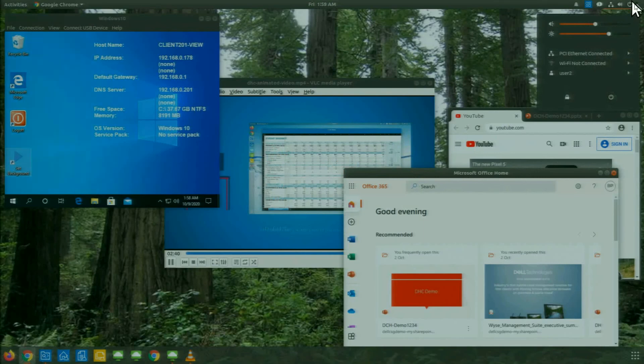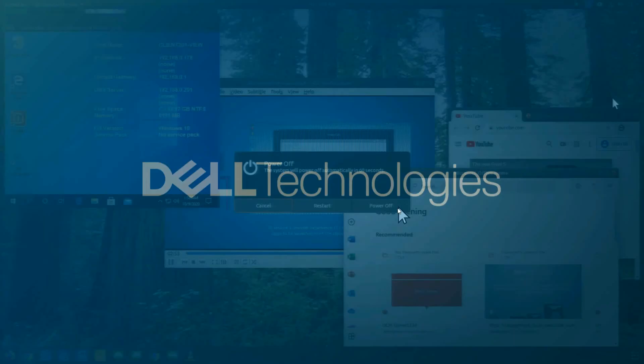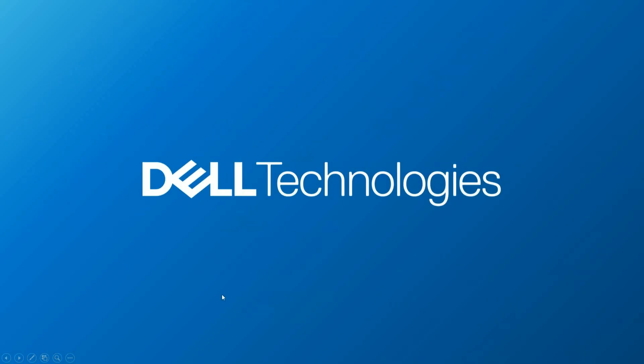I hope that makes sense to you. Let me go ahead and just go ahead and shut down the device. Thank you. I hope you found this useful. Have a great day.